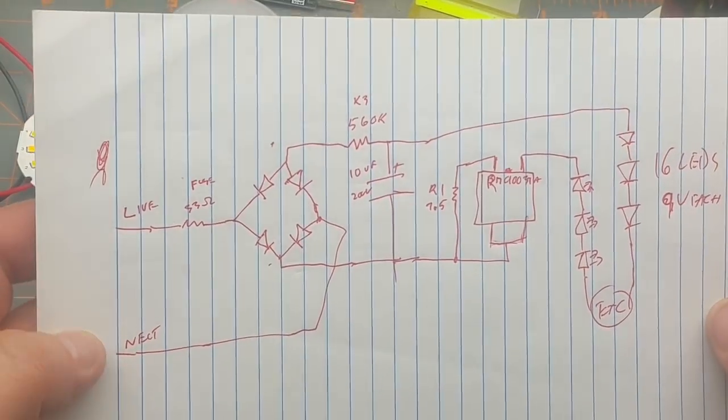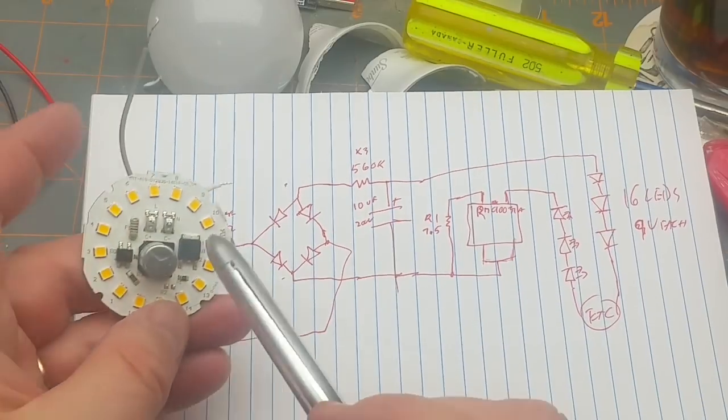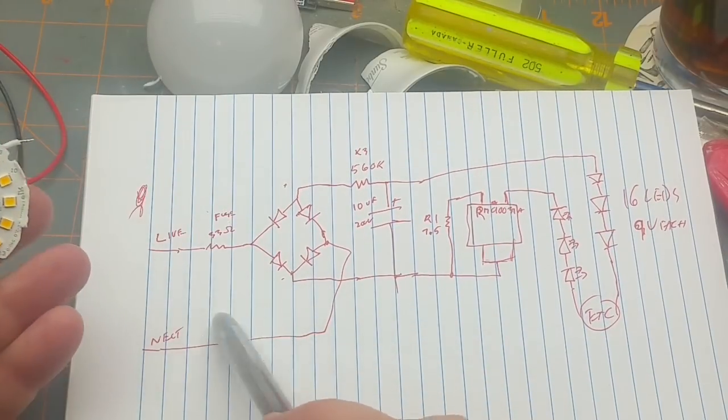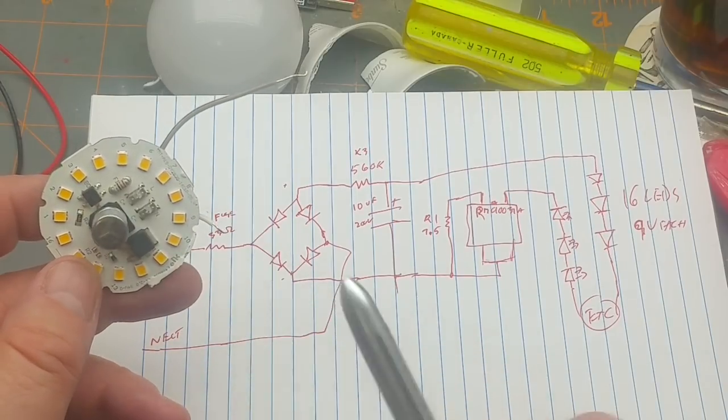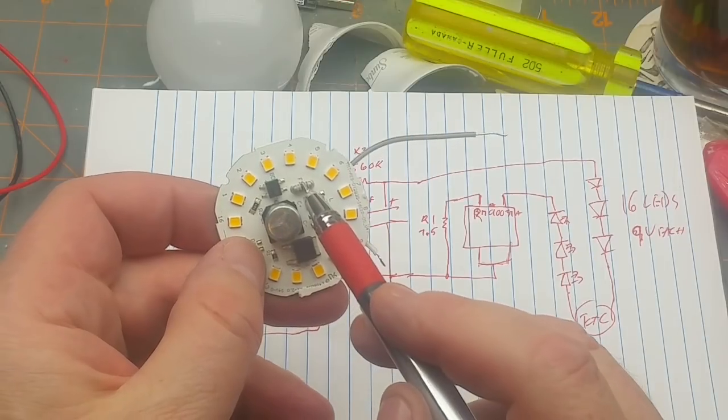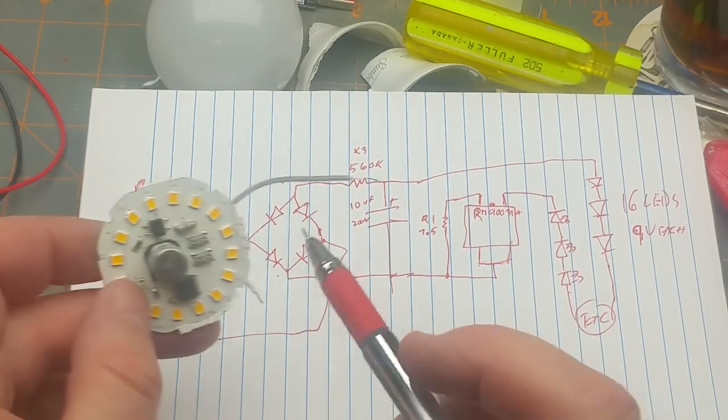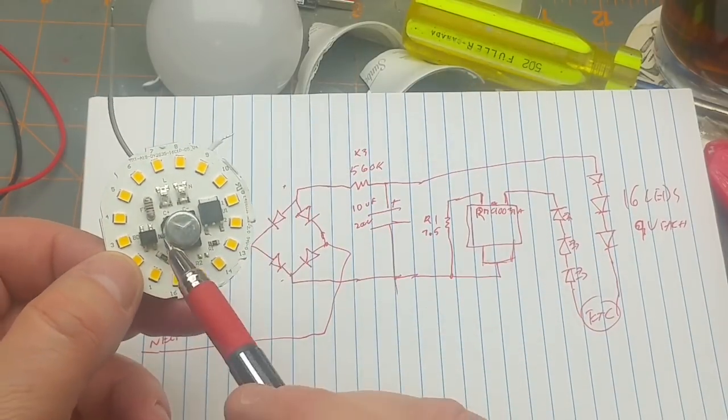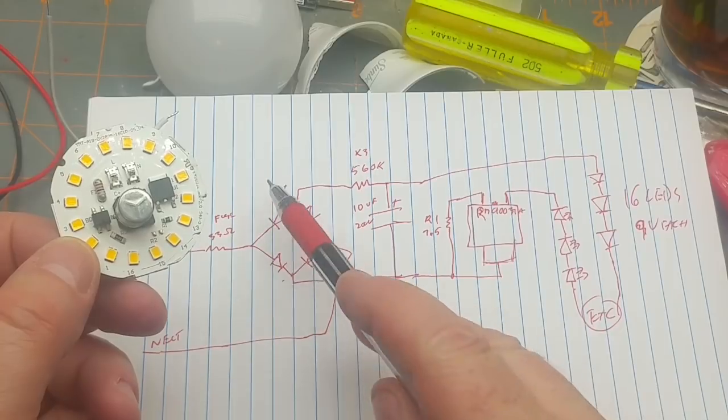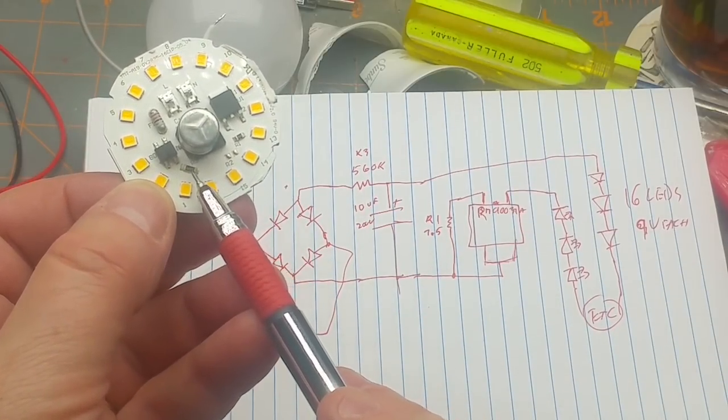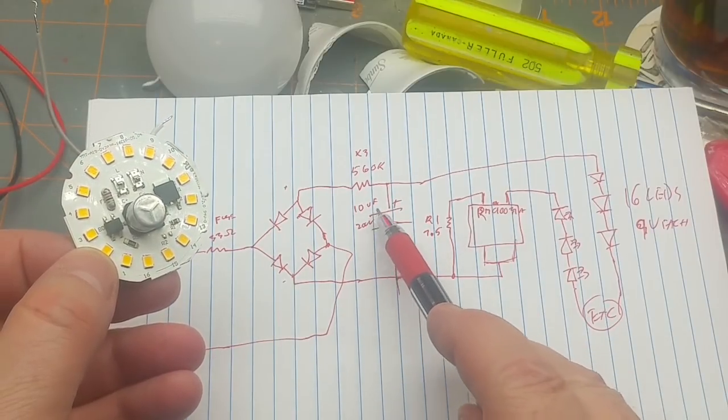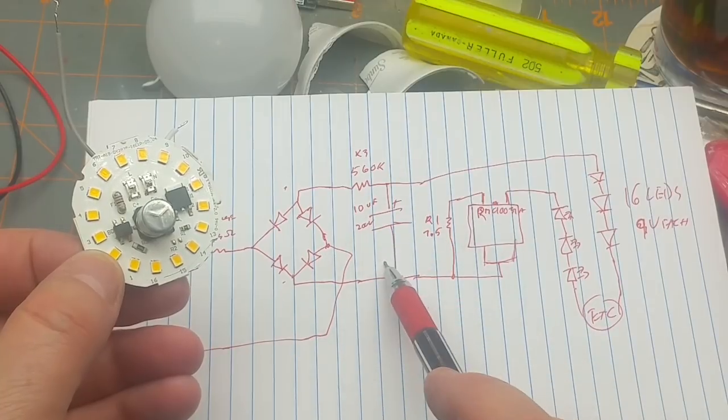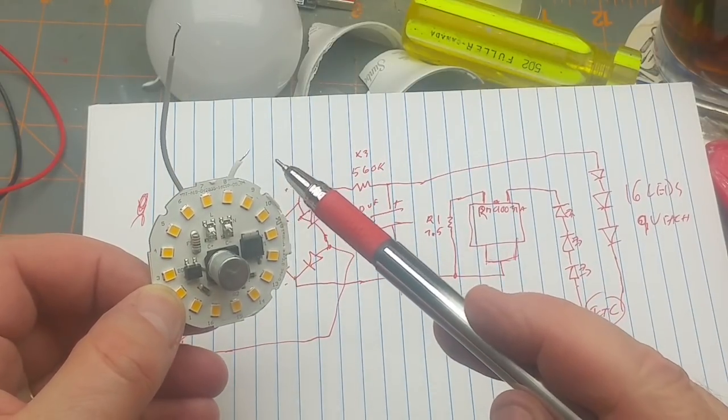So what's going on inside this thing? We have live and neutral coming in. We have a 33 ohm fusible resistor marked F1. From there we go to a bridge rectifier. Positive and negative come out. The positive goes through a 560k resistor, then there's a 200 volt, 10 microfarad capacitor across the rails.